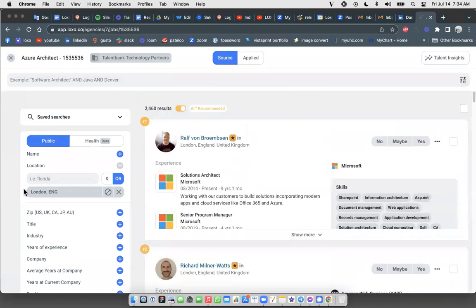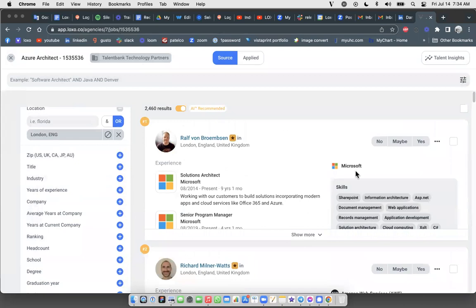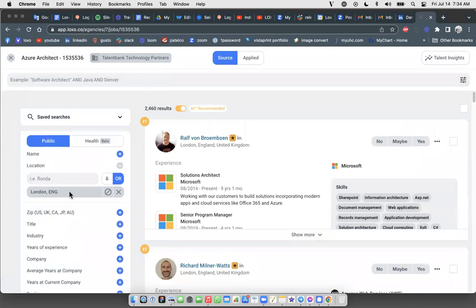And you probably already know that you have access to all the filters on the left side in Loxo Source to filter these results further and drill down into these results.